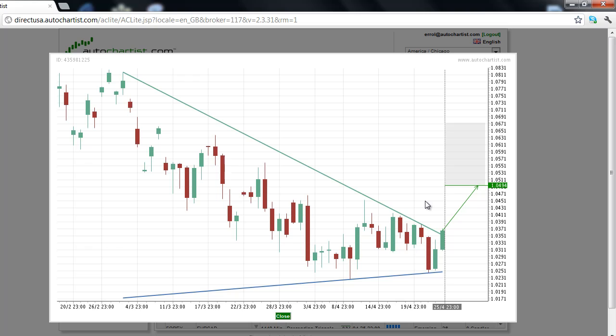The key to this rally is the follow-through. And if this takes place, then the AUDUSD will be the Forex market to watch for April 26th. This has been the AutoChartist Forex market to watch for Thursday, April 26th.